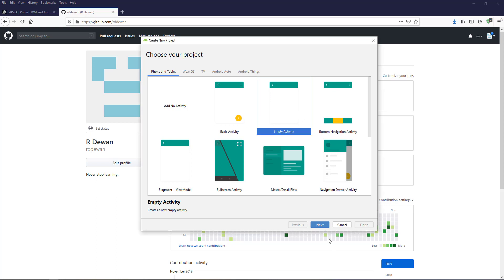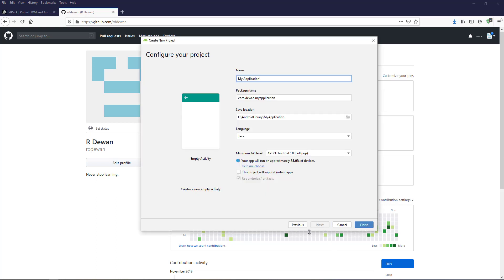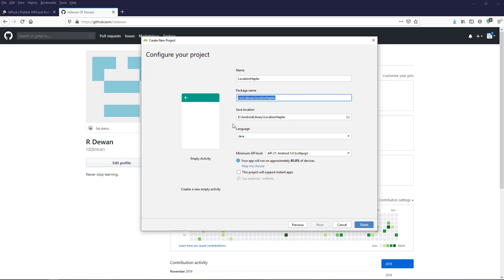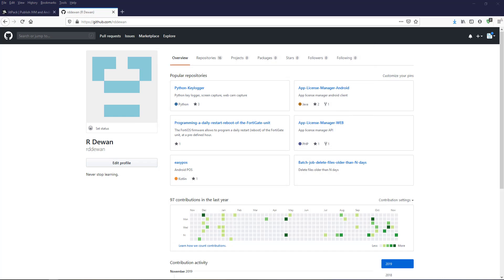First, let's create an empty project and click Next. Give a name for your application — I'll use 'GLPER' (location helper). Set the package name, the save location, and we'll be using Java with a minimum API. You should already be familiar with how to create your own project. Click Finish and that should create the project for us.